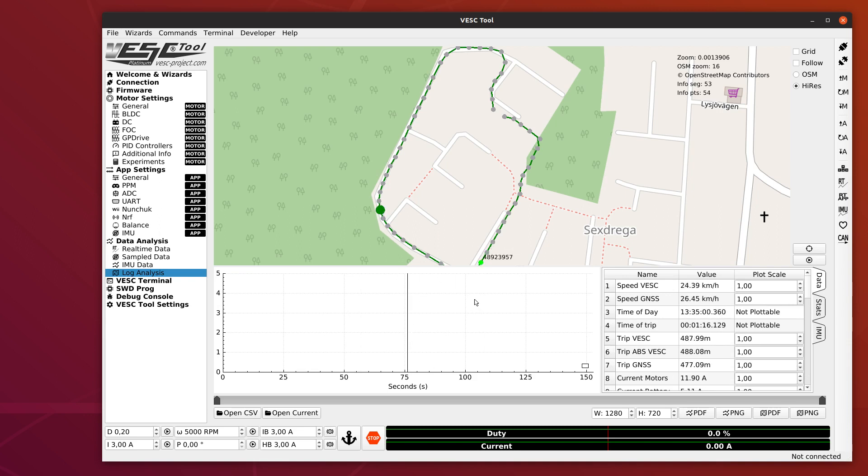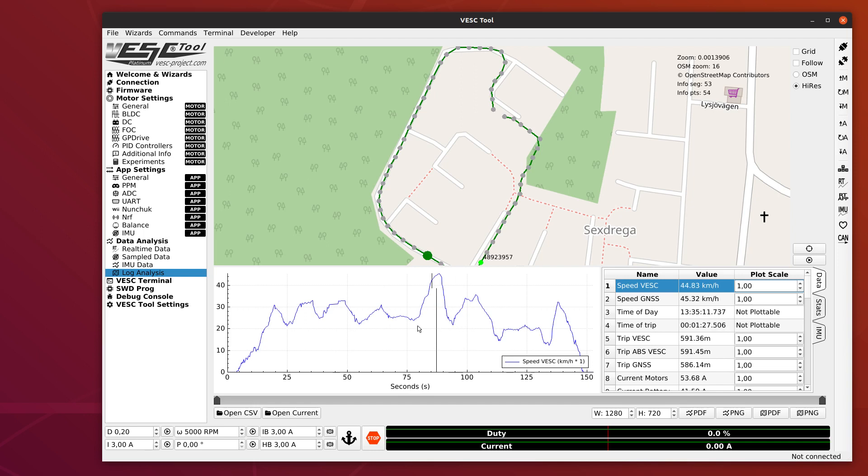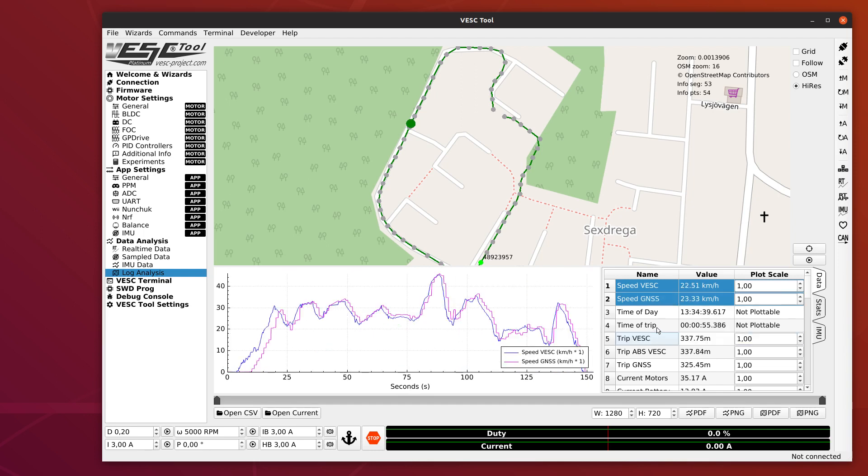What you also can do is you can click on the values and then this timeline, which is actually a plot, will plot the value during this time. You can drag around and see what it was for the different sections of the track, and you can select as many values as you want. The only ones that you cannot select are the time values because they are the same as the x-axis. Here, for example, we have a log with the GNSS speed and the speed measured by the VESC, and they are surprisingly similar.